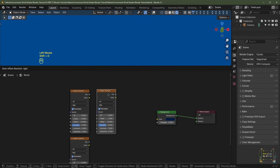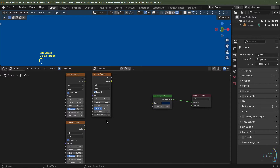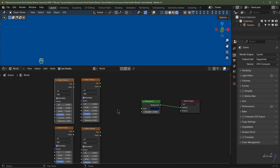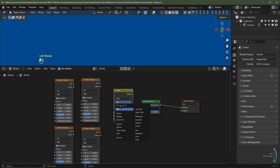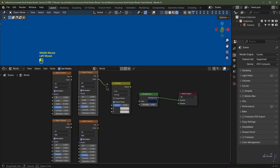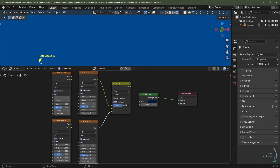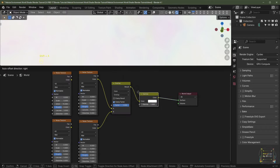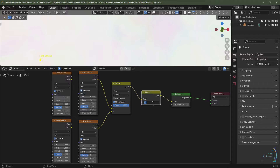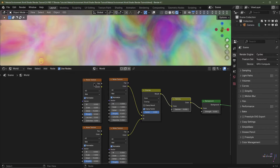Hit Shift+D again and pop a copy up here, then Shift+D again and pop another down here. Add a Mix Color node via Shift+A > Color > Mix Color, change the mix type to Overlay, plug the color from the first noise texture into socket A and the second into socket B. Turn the factor all the way up to 1 and plug the overlay result into the Background color. It's all white, so add a Gamma node — Shift+A > Color > Gamma — between them and set it to 5.